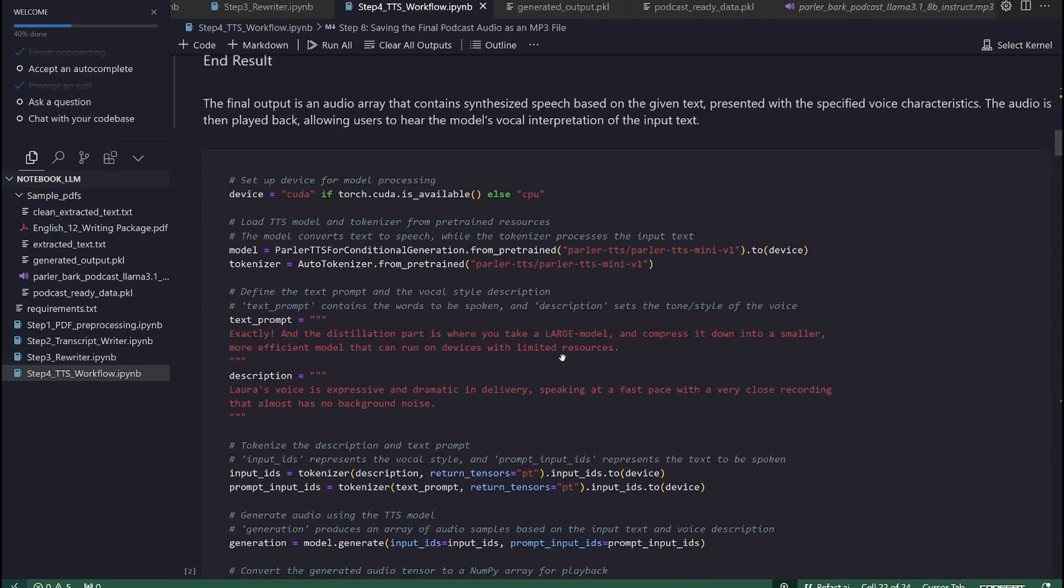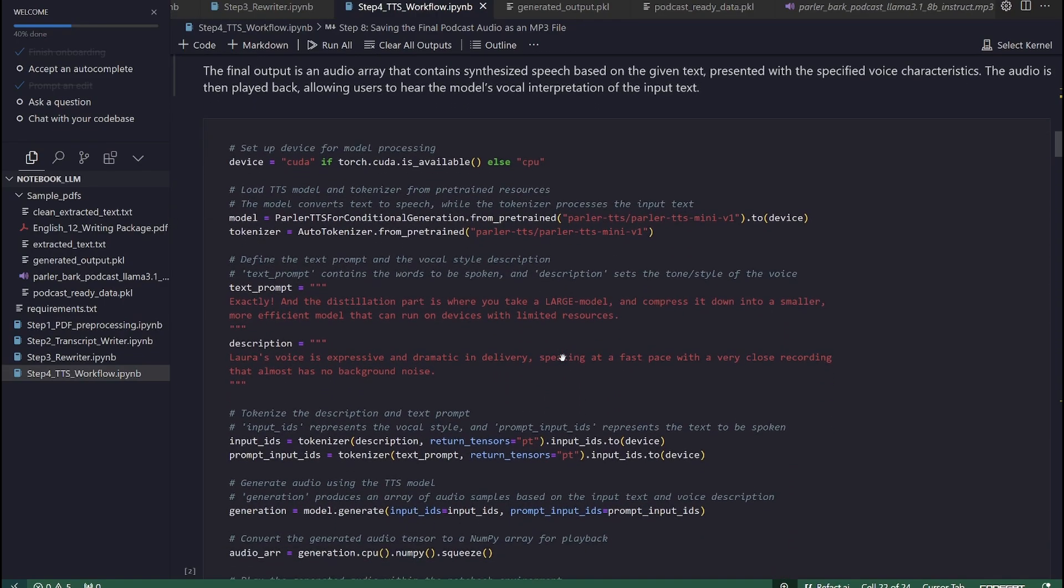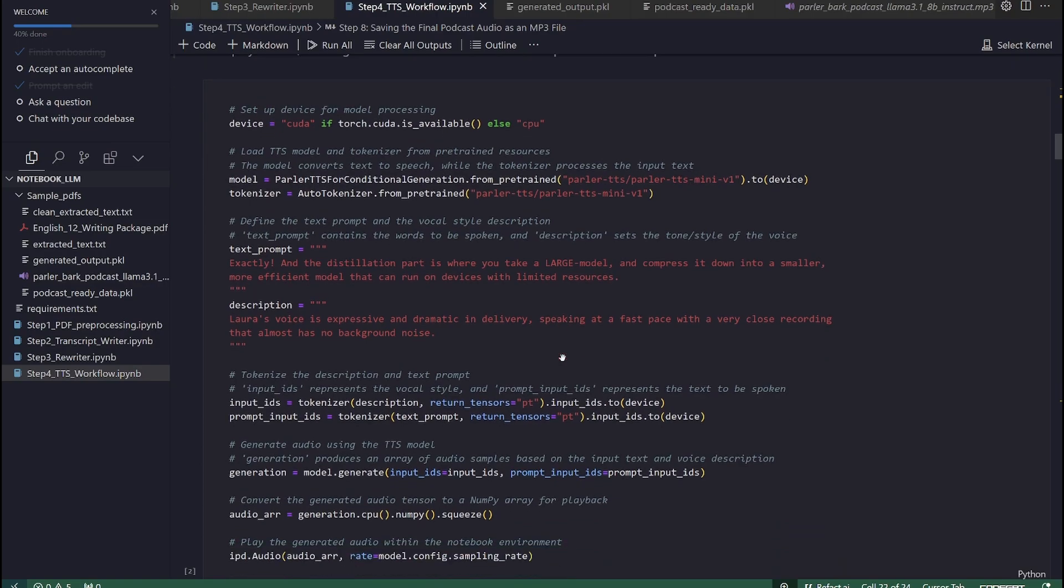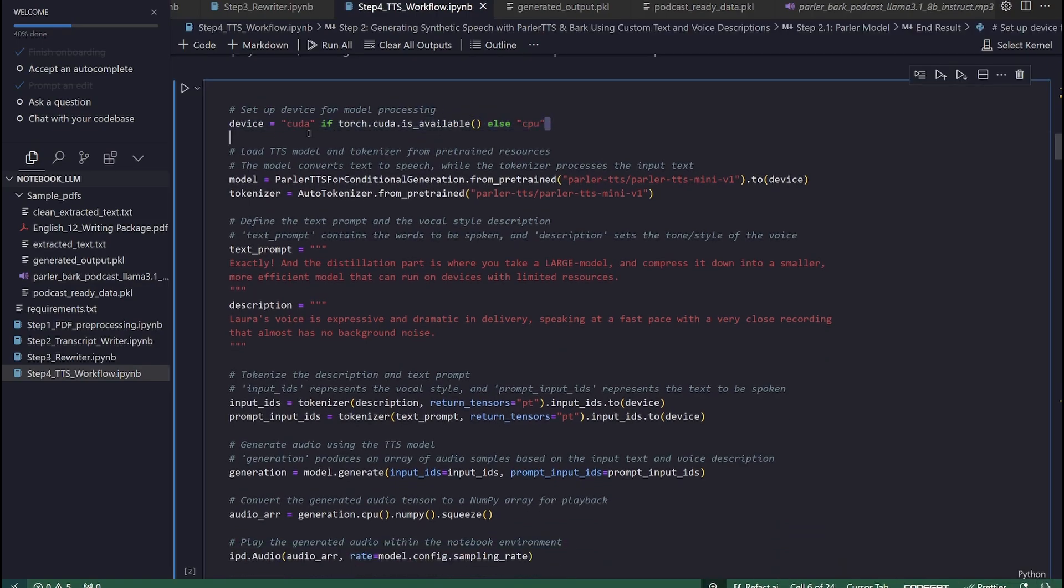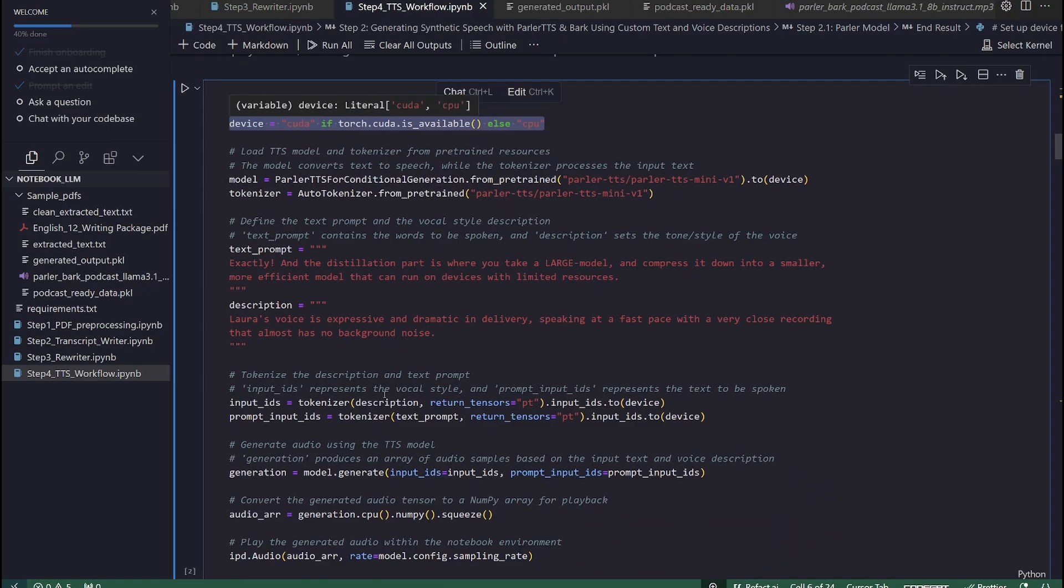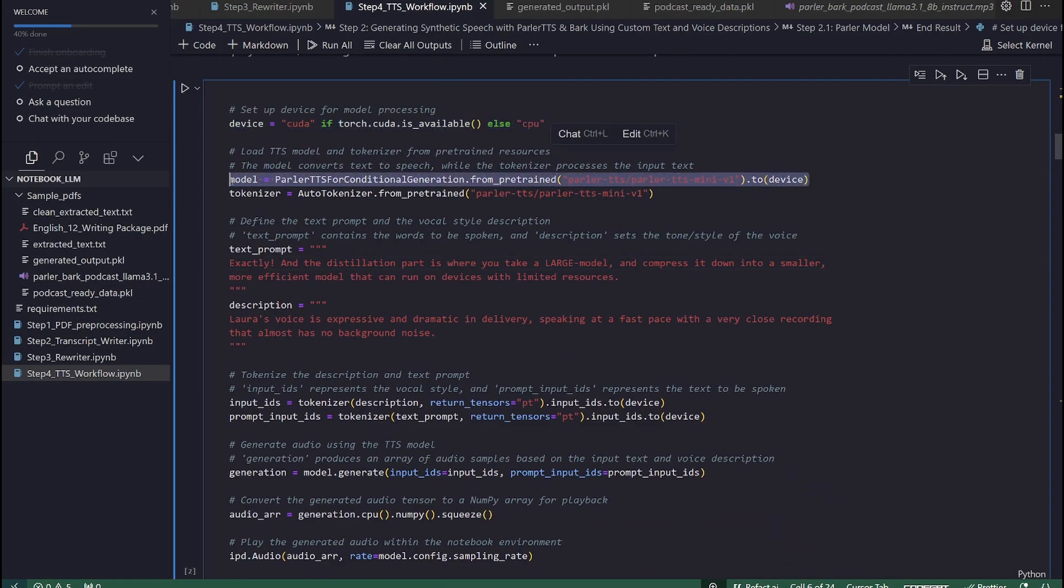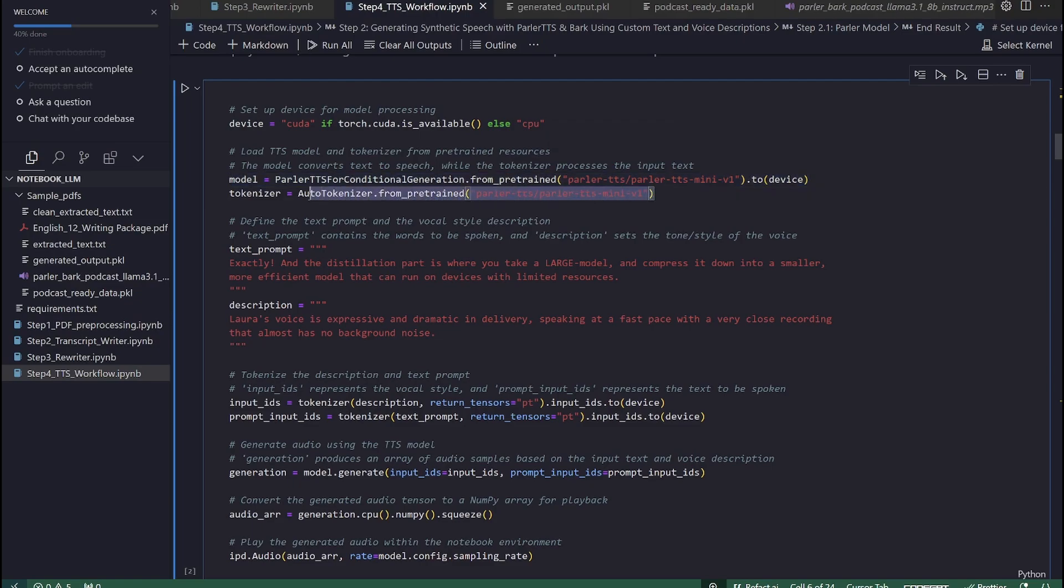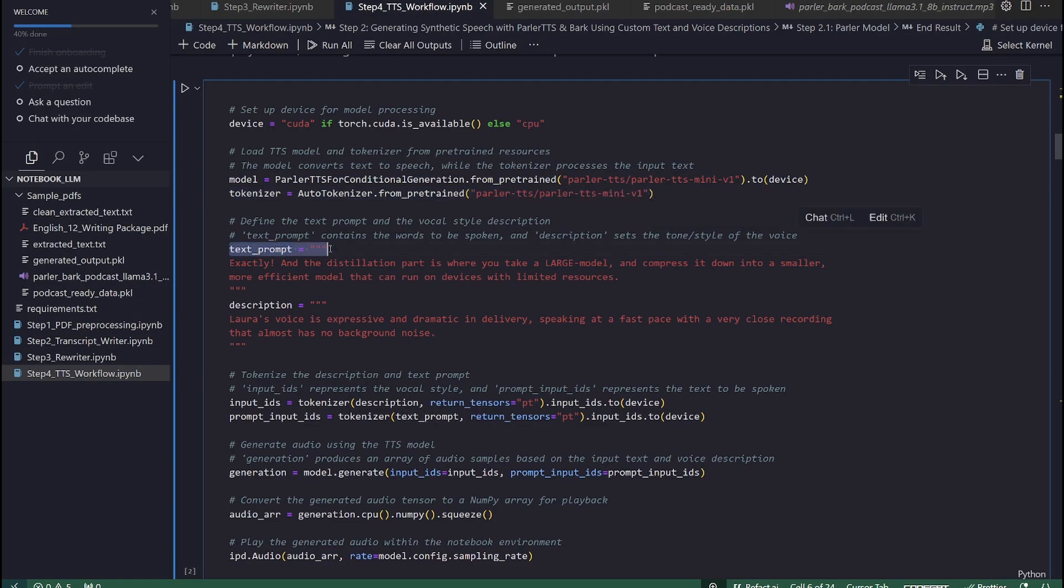In this code block we are trying to do the following. Setup device determines whether to use a GPU, CUDA, if available, or the CPU if not. Load model and tokenizer. Loads a pre-trained TTS model, Parler TTS for conditional generation, and a tokenizer compatible with it. These tools convert text into tokens the model can process to generate speech.